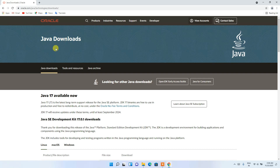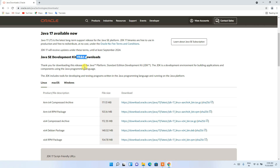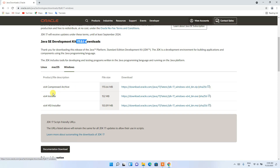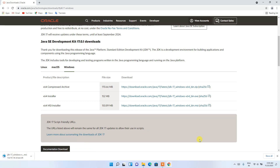The official Java site will open. If we scroll down a bit, you can see that Java 17 is available. Java 17.0.1 was released recently. We are going to download it for Windows — you can see Linux, Mac, and Windows tabs are available. Switch to the Windows tab and download the MSI installer by clicking on the link.